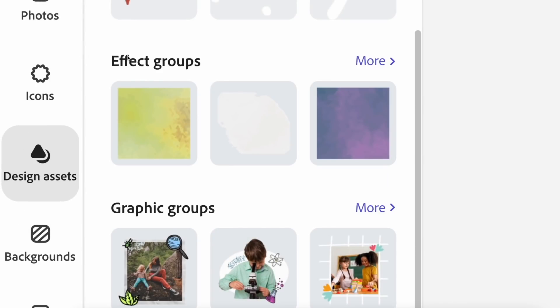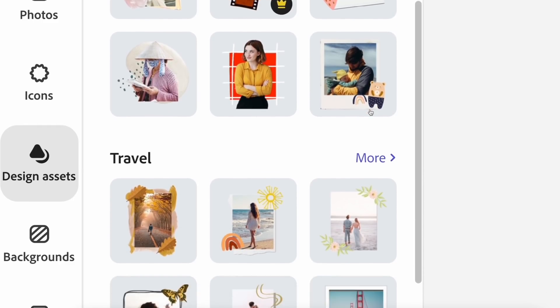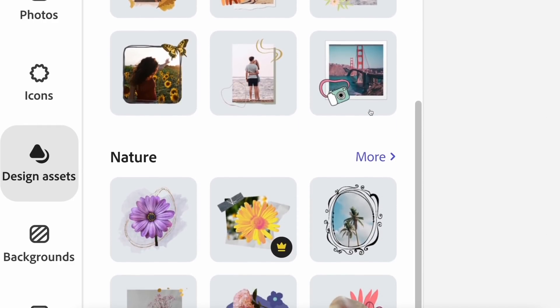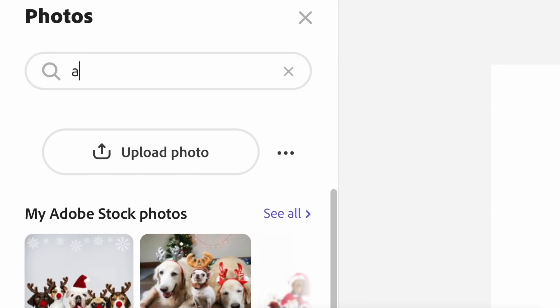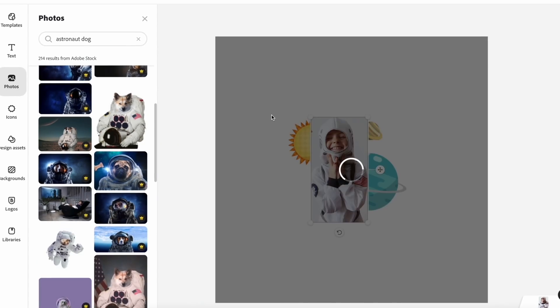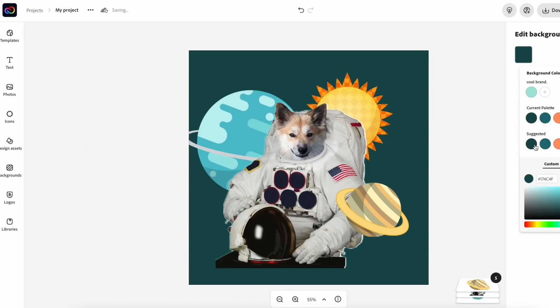All right, so the first thing we're going to talk about are graphic groups, which is under the design assets tab in Creative Cloud Express. Graphic groups are basically a preset group of images and illustrations and icons that are clustered together into a single graphic that's ready for you to use in your project. By using graphic groups, you are saving time when combining your design elements and your photos together, and you can easily rearrange and replace all of the graphics in the group to match your aesthetic.